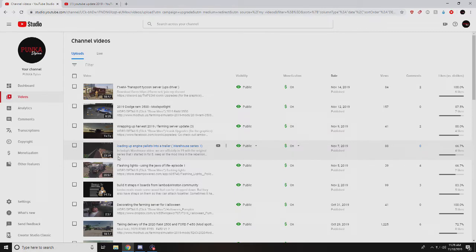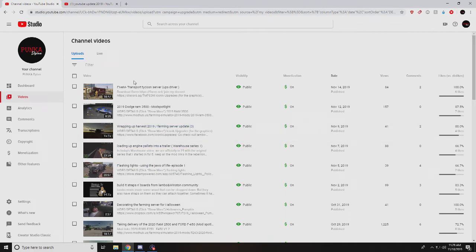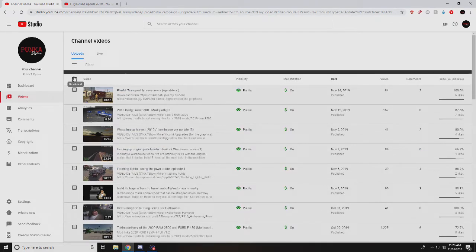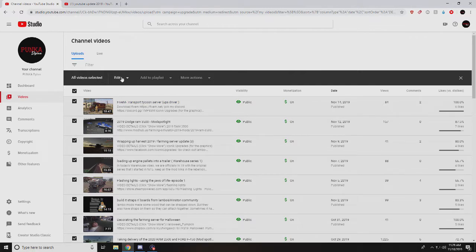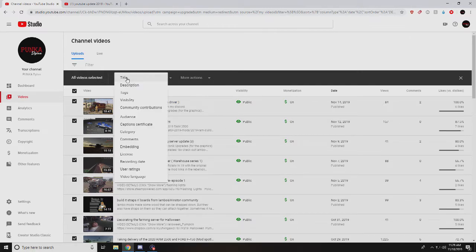Very simple. Come to your settings, here we have all your videos. Click on select all, hit select all again, go down to edit audience.